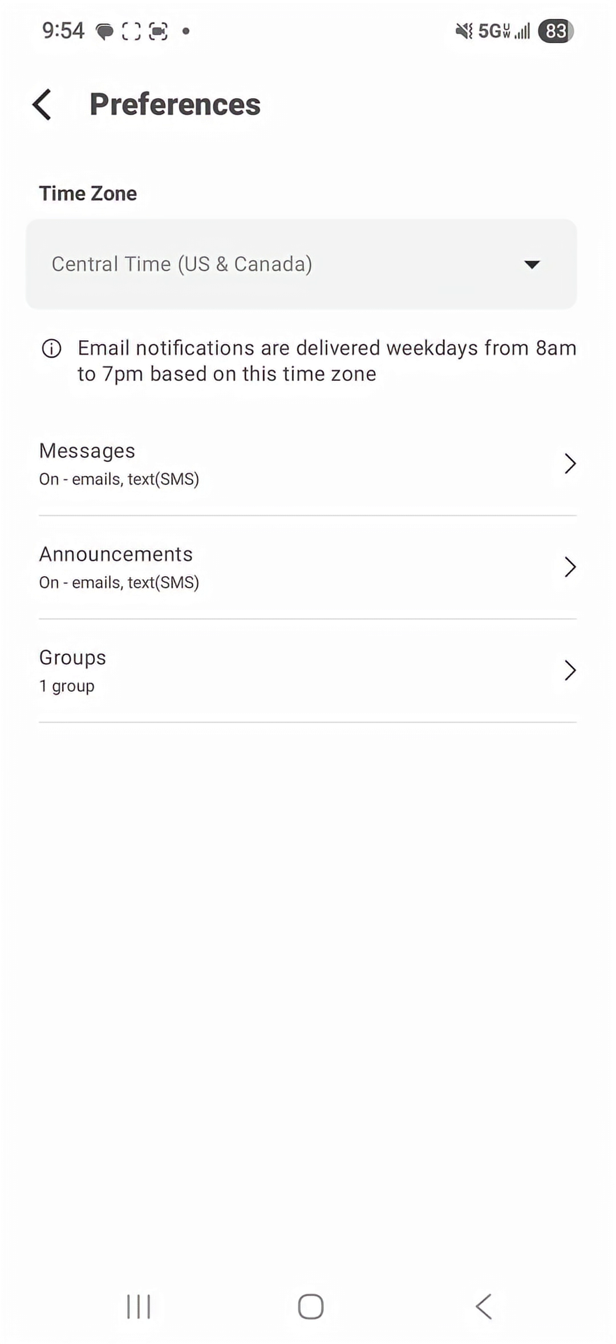As a guardian you can receive text messages or email messages for messages and announcements coming from your child's class and as a student you are able to receive email or push notifications from the app.